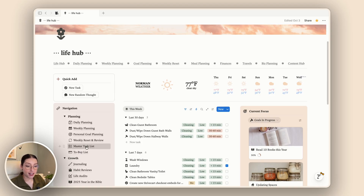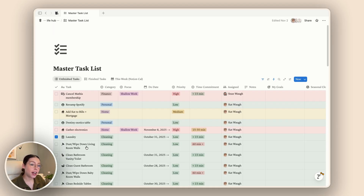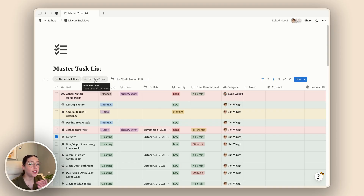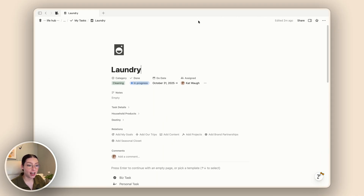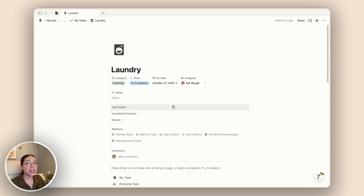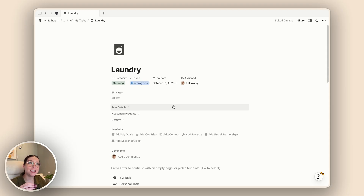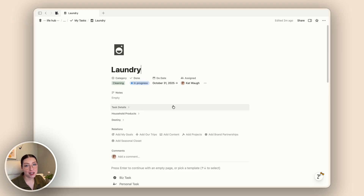Let's go ahead and dive into my task list. I have a view of both my unfinished tasks and my finished tasks in the master task list, so if anything ever gets lost I can come back here and find it. I'm going to open up one of the tasks and take a look at all of the different properties. Now my task list is very interconnected with the rest of my Notion setup, so it did take a while to get all of these properties in here. Don't panic — you can always add what you need and just take inspiration from mine.